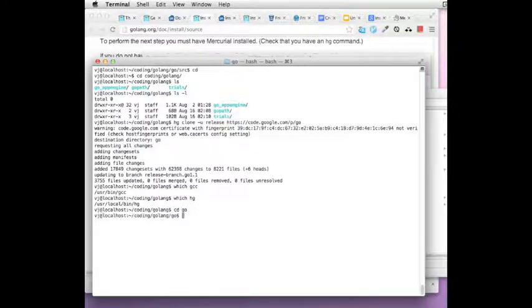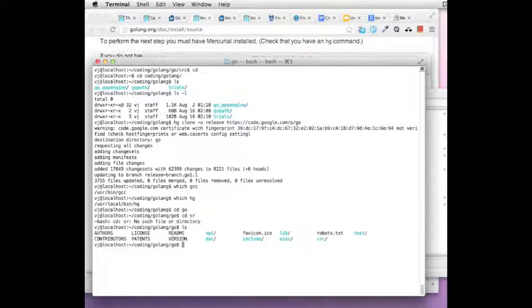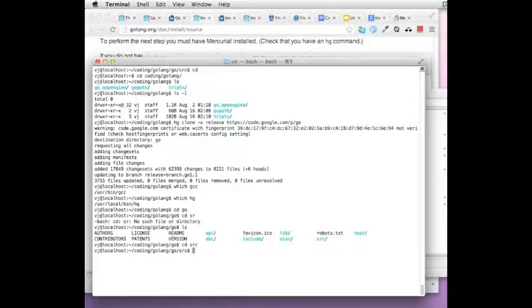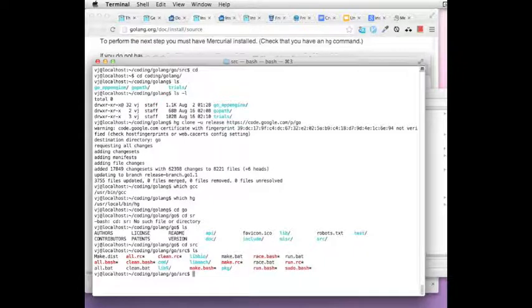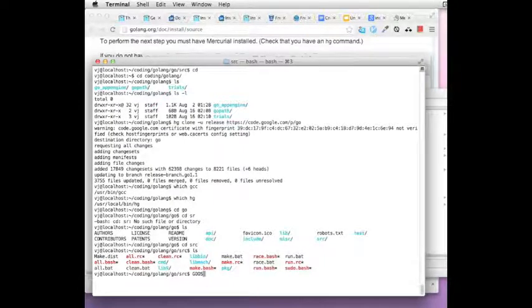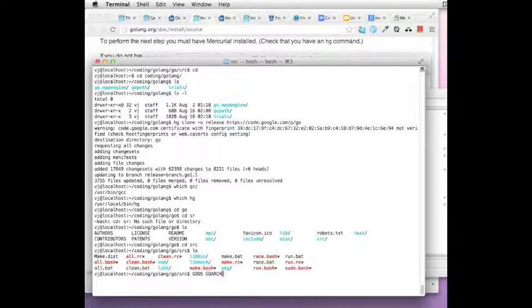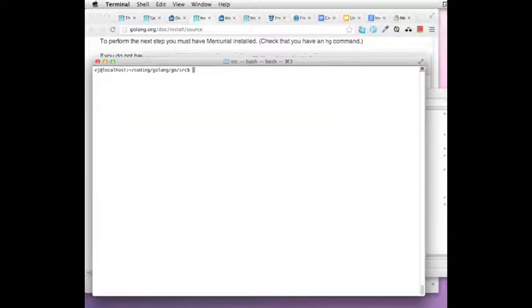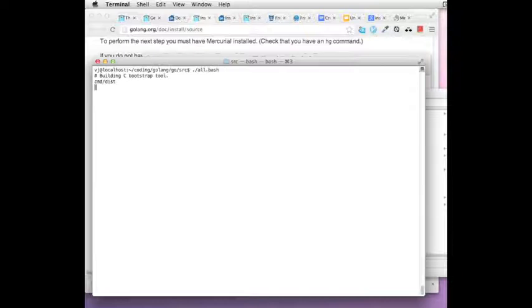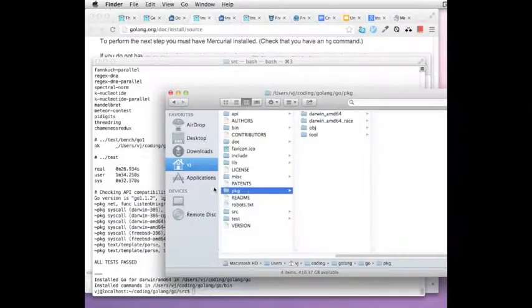Having done that, you can then go into the source directory for Golang. And for me it is coding/golang/go and then source. And you can run the command for running the build. Now remember that your default Go OS and Go Arch defaults to your operating system and architecture. So there is nothing to do to build for your particular operating system. You just need to run all.bash and it will build the entire thing for you.